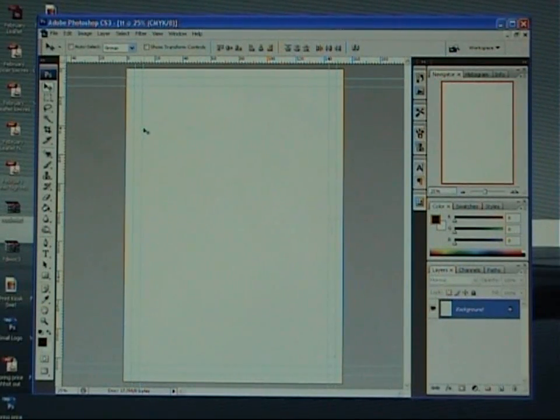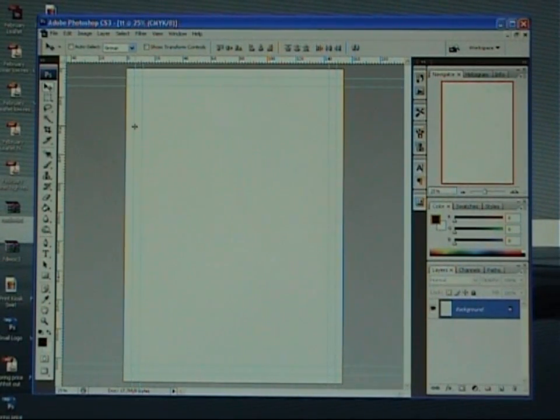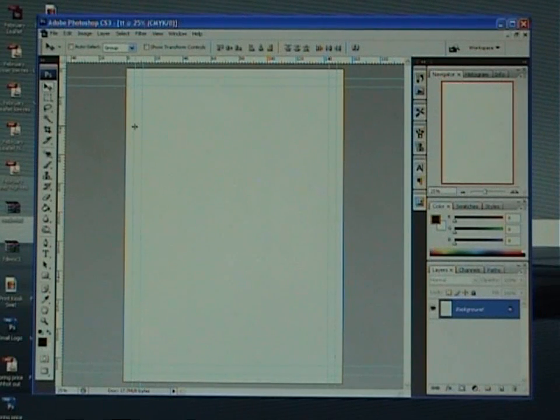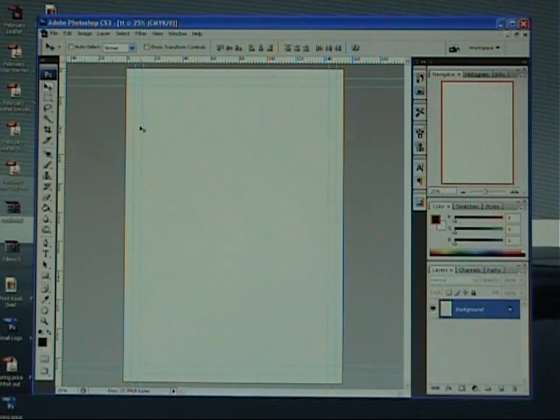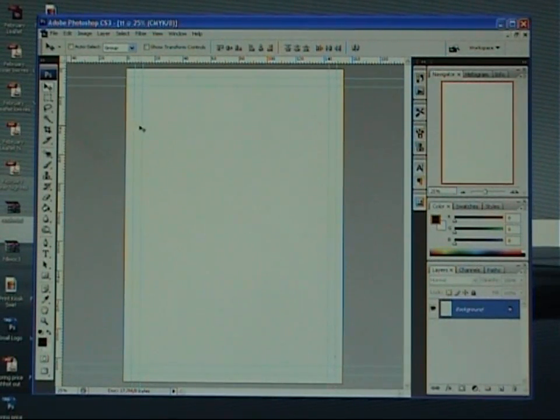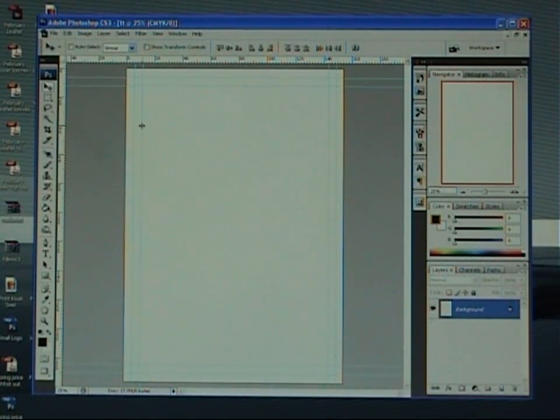aesthetically if you have your text right up to this line, it's going to look a little strange when we guillotine back. So it's nice to have a little bit of border there. So we set that safety line as a guide to where we can and can't go.